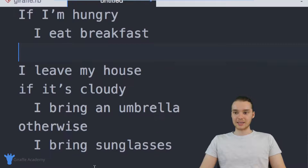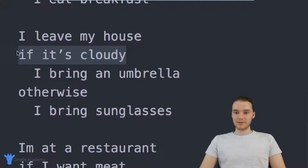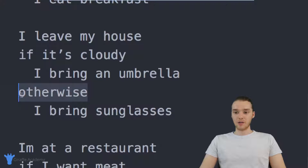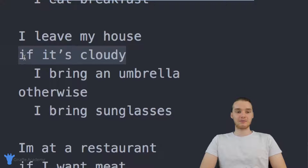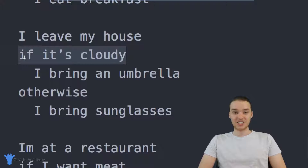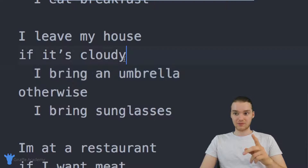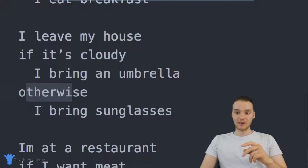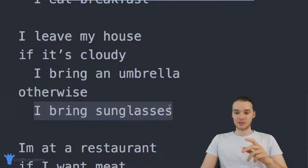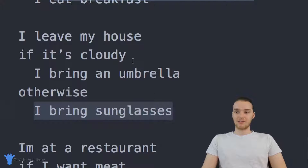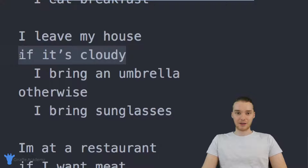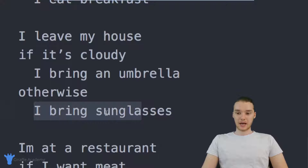Here's another one. It says: I leave my house — if it's cloudy, I bring an umbrella. Otherwise, I bring sunglasses. You'll notice the same pattern — we have another condition. The condition is if it's cloudy. If that condition is true, if it is indeed cloudy, then they're going to bring the umbrella. But if the condition is false — in other words, if it's not cloudy — then we're going to bring the sunglasses. So this one's a little bit different because if the condition is false, then we're going to do something else.